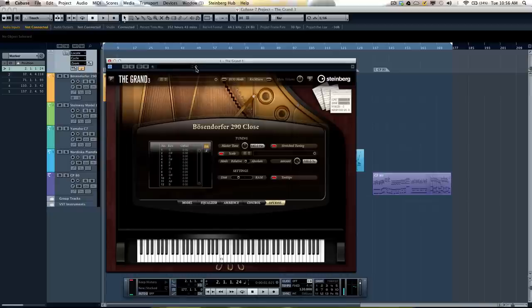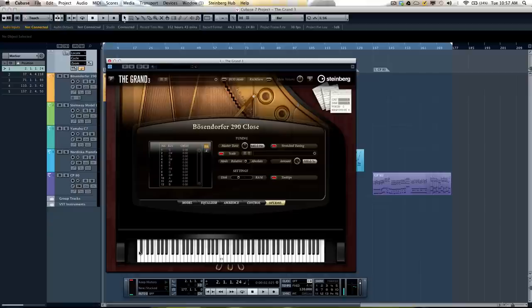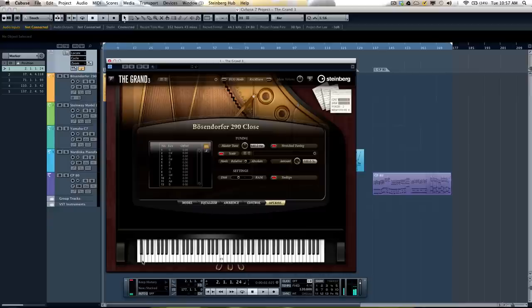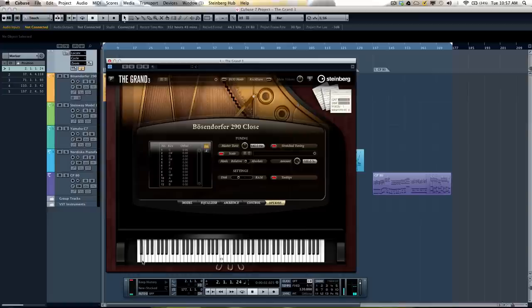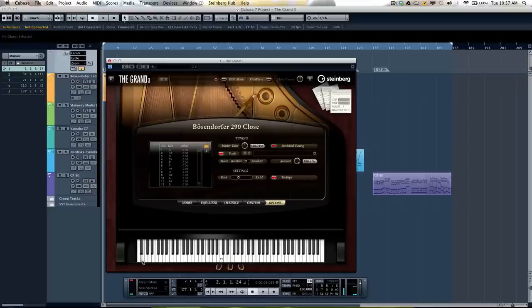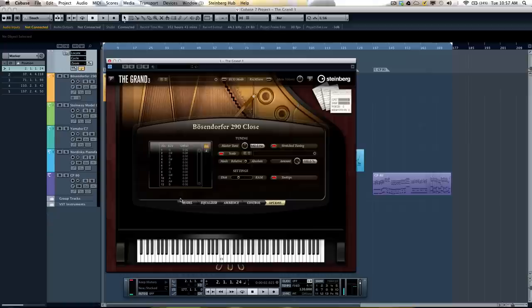When we wanted to do this, we wanted a no compromise piano. So we wanted no sample loops whatsoever. So if I hit a note here, we could actually listen to its natural decay. You can hear how natural that decay is.